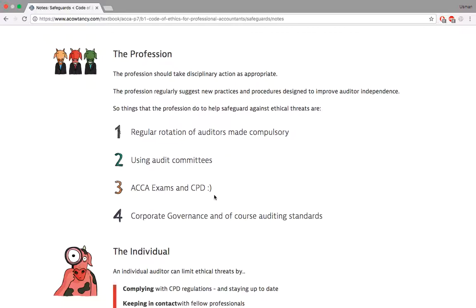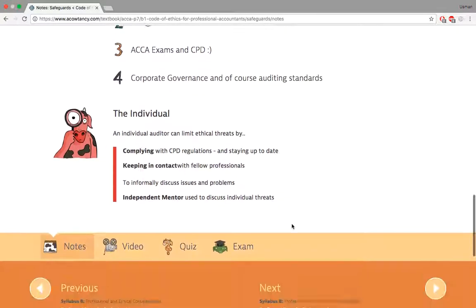The profession requires taking disciplinary action appropriately. You need to rotate — every five years you must change your audit. You should choose audit committees and talk to those people. Do take your ACCA exam and once you become a member, do the CPDs as well — it sounds boring but it's actually fun. And of course there's corporate governance and auditing standards to take care of.